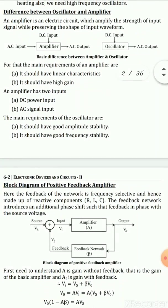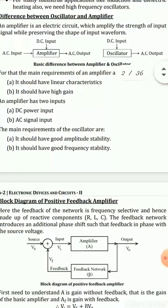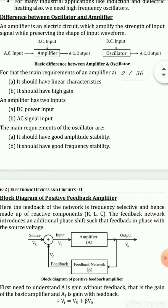Looking at the block diagram, we can see the difference between an amplifier and an oscillator. An amplifier has a DC input and an AC input, and produces an AC output. An oscillator also has only a DC input but generates an AC output on its own — no AC input is required.